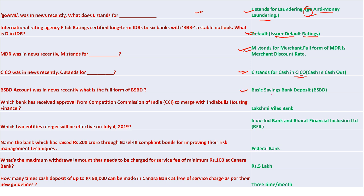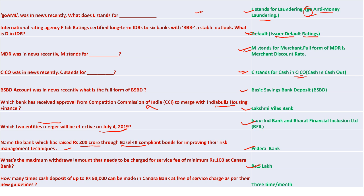BSBD is Basic Savings Bank Deposit. Lakshmi Vilas Bank was supposed to merge with India Bulls Housing Finance but RBI put a stop to this. IndusInd Bank and Bharat Financial Inclusion Limited are the two merged entities, effective from July 4th. Federal Bank raised 300 crore for Basel III compliant bonds for improving risk management. Rupees 5 lakh is the maximum withdrawal amount with a minimum service fee of 100 rupees at Canara Bank.